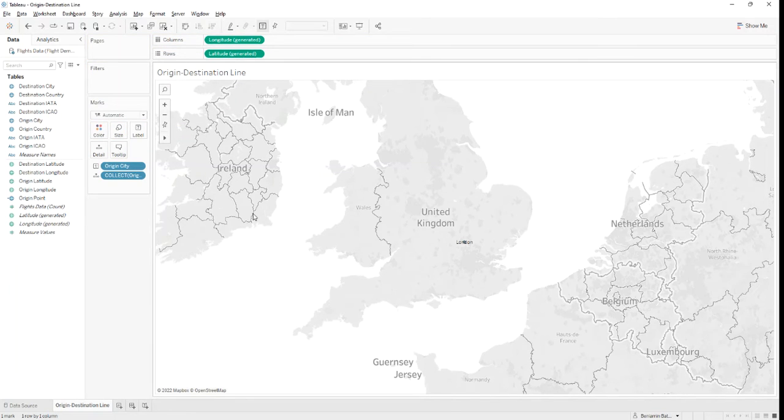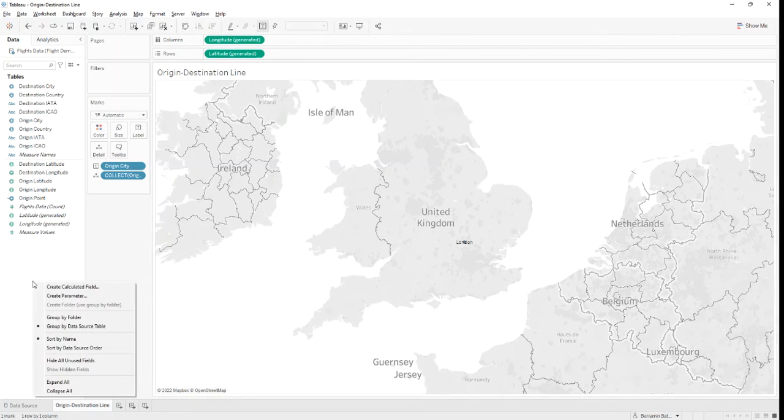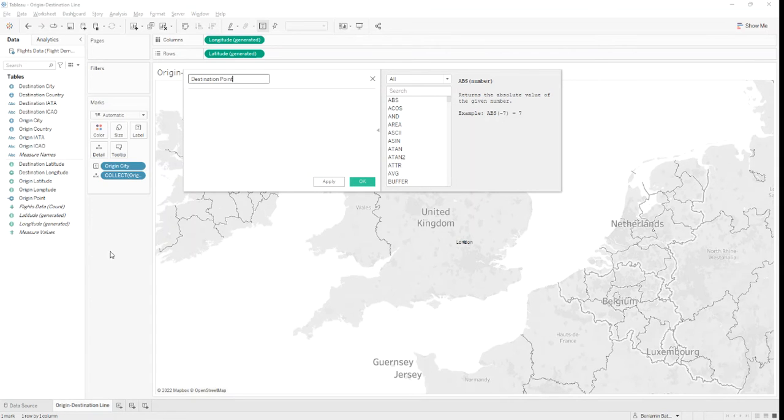Next, we need to follow the same steps for our destination point. So we'll create another calculated field. We'll name it destination point and we'll use the same formula.